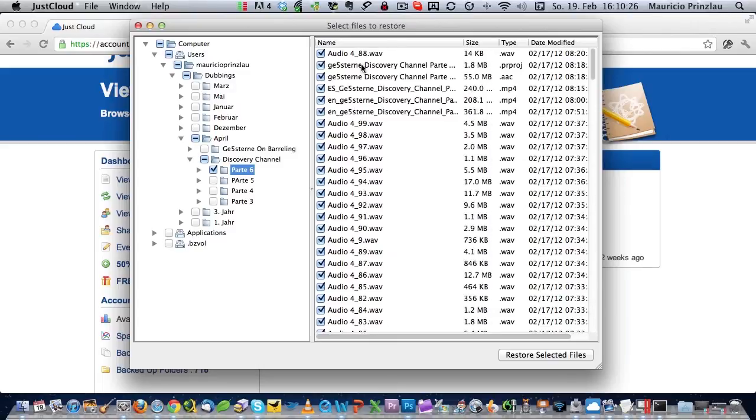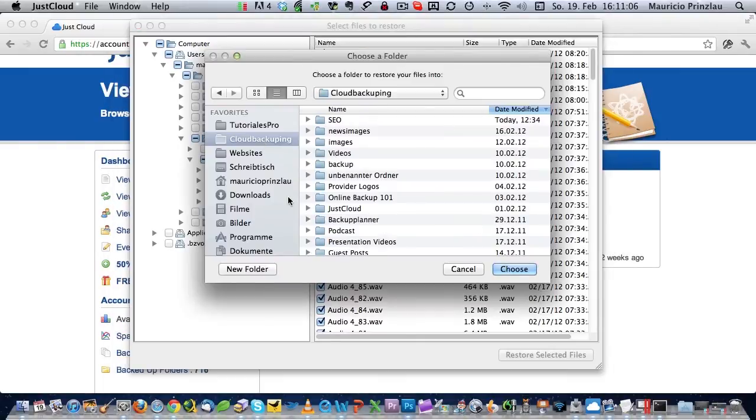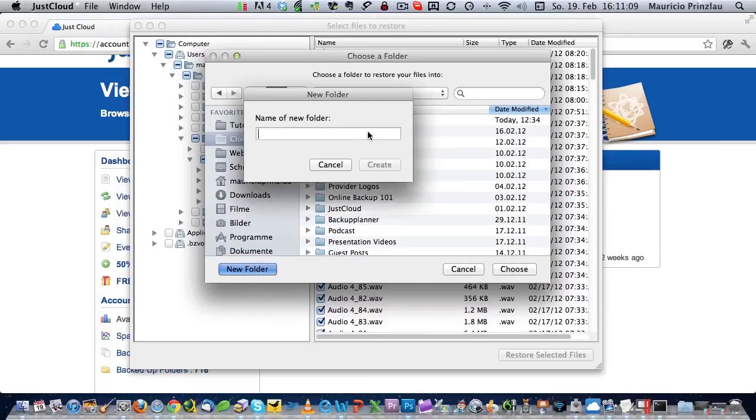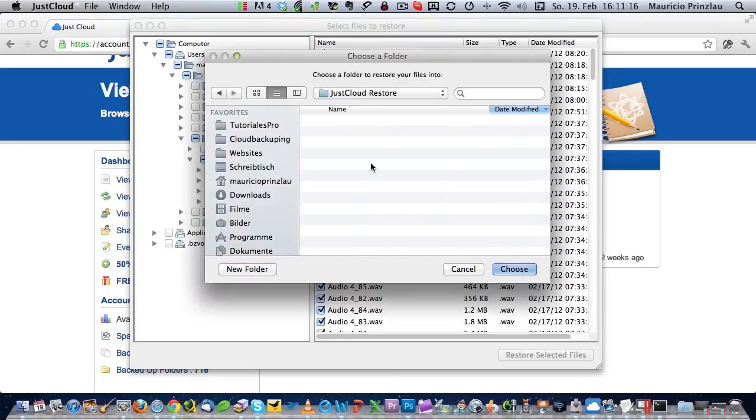At the right hand side, you can again see the different files. And I can now say, I want to restore only the part six folder and click on restore selected files. And JustCloud gives me the opportunity to save the files in a new folder. For example, I would just create now a folder called JustCloud restore that I know that these are the files that I've been restoring with JustCloud and I click on choose.